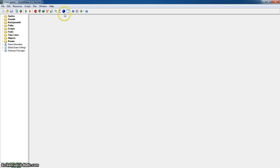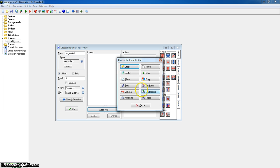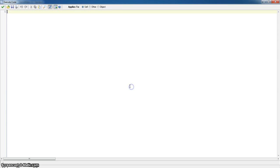So we actually don't need any sprites for this tutorial. All we need is our object and this is going to be object control. We want to add an event and add a create event to start with, add a code, add an execute code function.